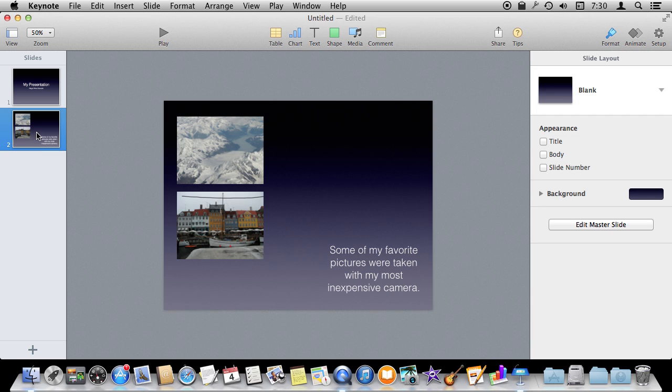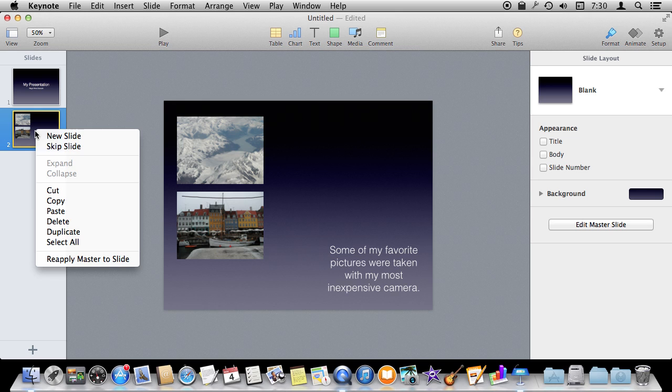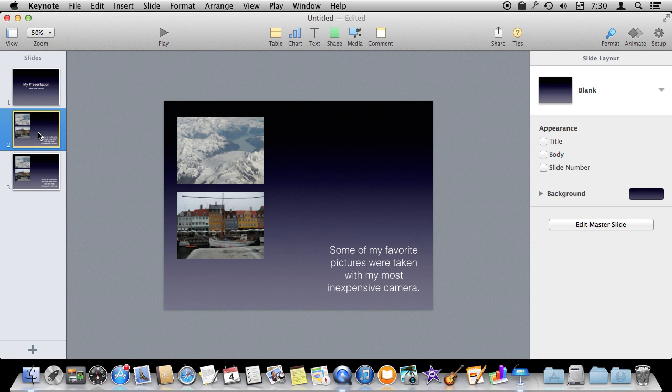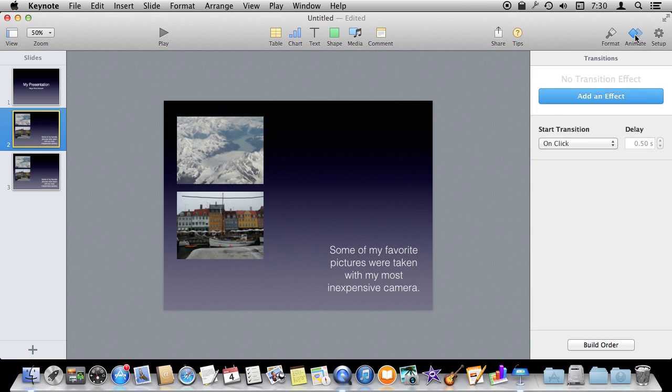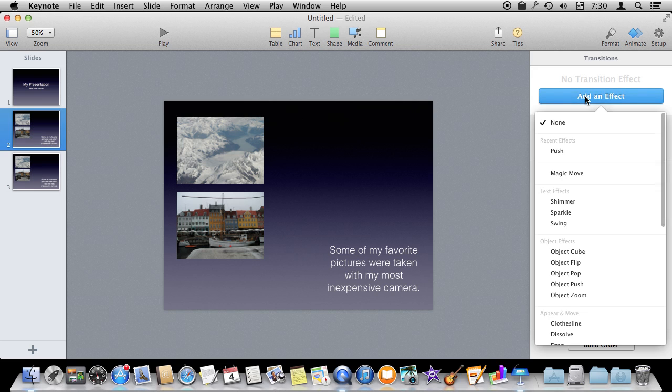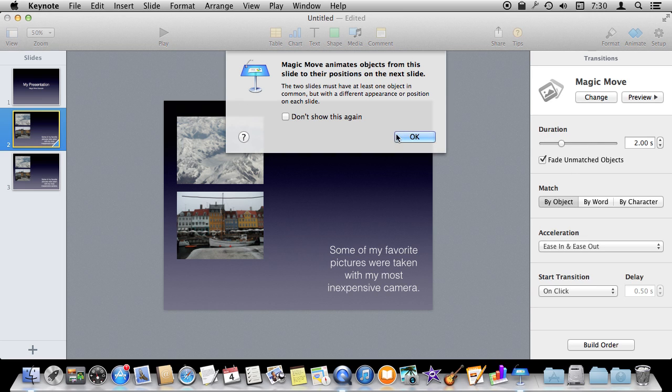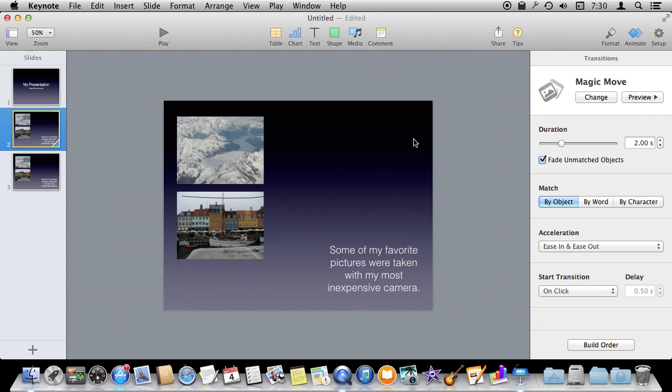So what we want to do here is duplicate this slide so we have two identical slides. Control click on it and duplicate. Now I've got two identical slides and that's the best place to start. I'm going to select the first one, go to Animate over here and add an effect. The effect I want to add is Magic Move. It's going to give me a little explanation of what it is which is what I'm going to show you. Now we have Magic Move between these two slides.